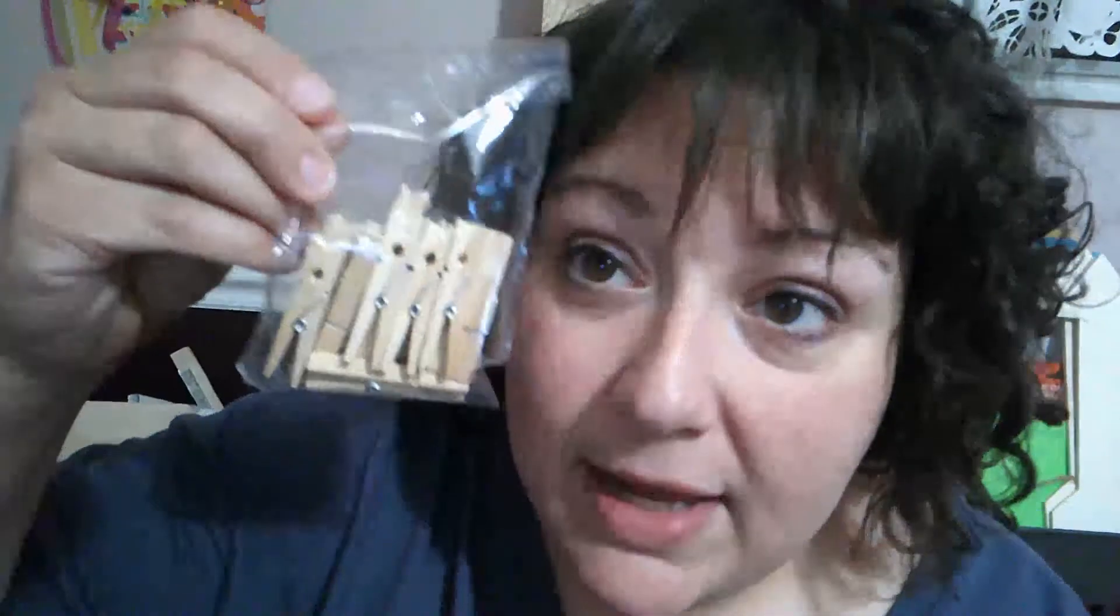What you need is some type of long sign. I have this beware sign left from Halloween, but I know the Dollar Tree is always coming out with some type of sign, and yours doesn't have to look exactly like mine. You need this, some paint, and these little clothespins from the Dollar Tree, and then we're gonna get started.